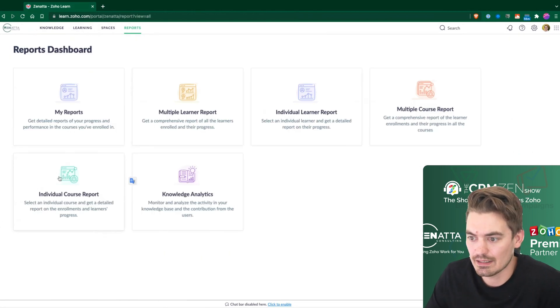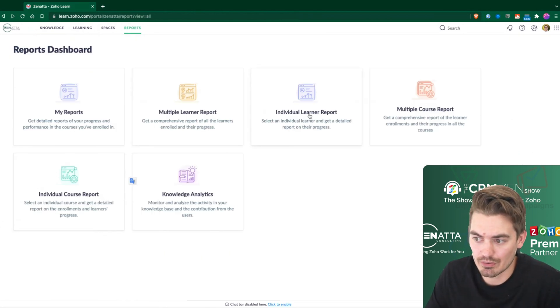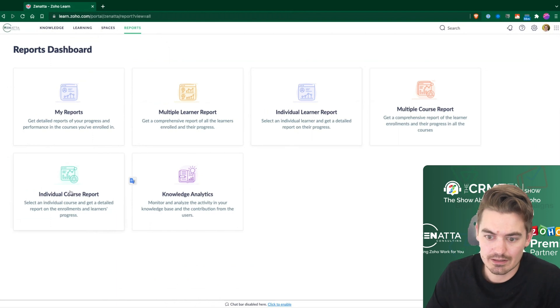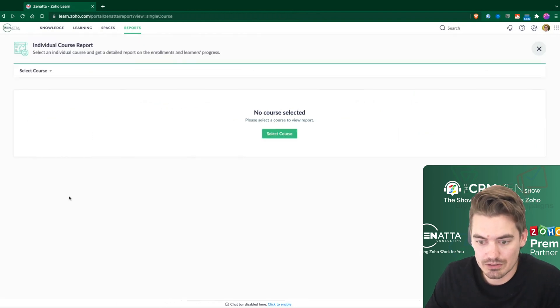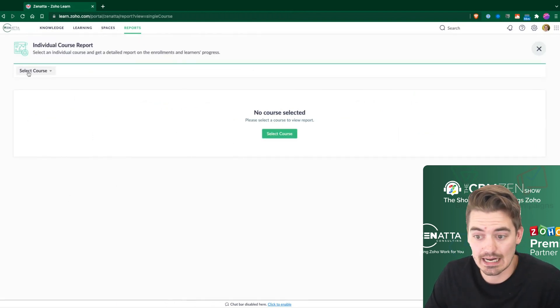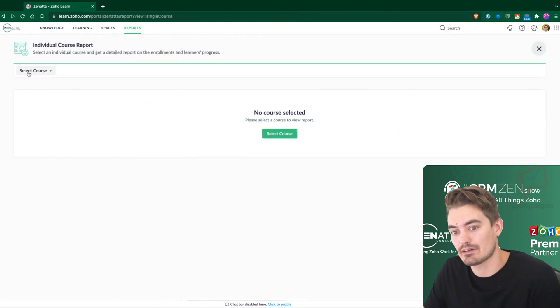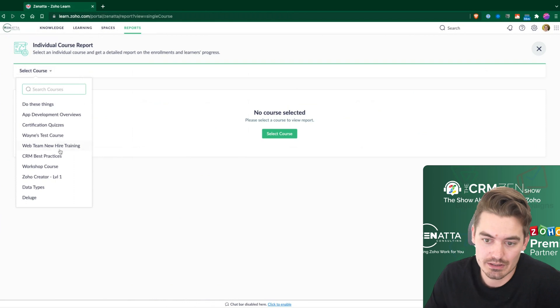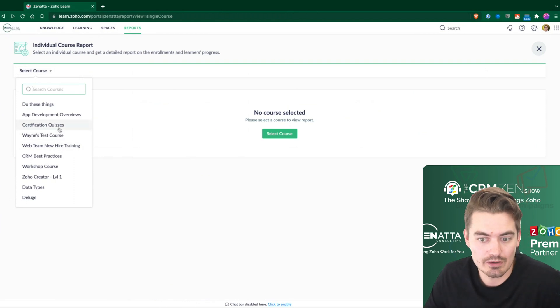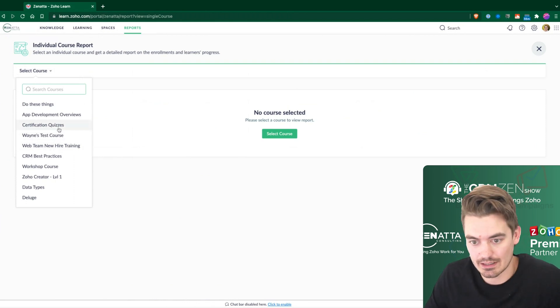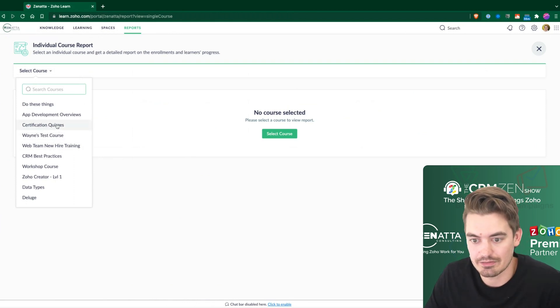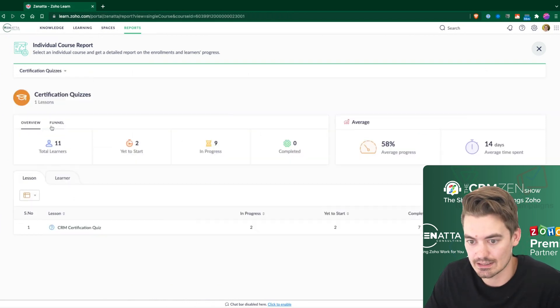If I go into, so that was individual learner report. If I go into the individual course report, that's going to dive in specifically on a particular course. And one course we have that we use quite a lot is the certification quizzes.